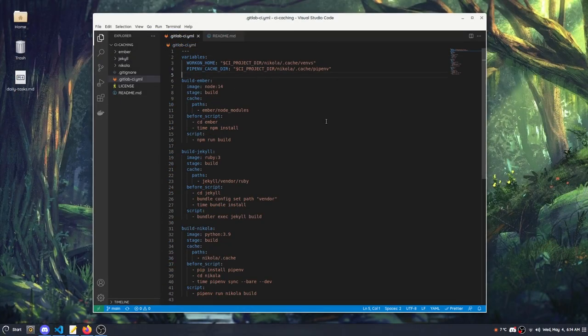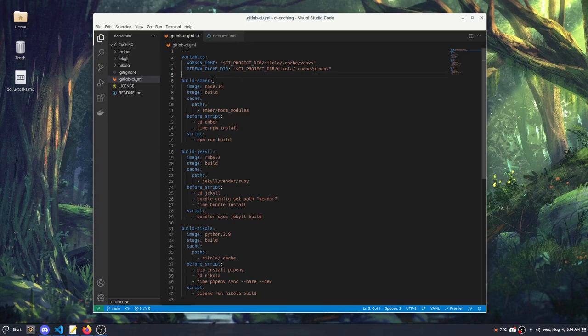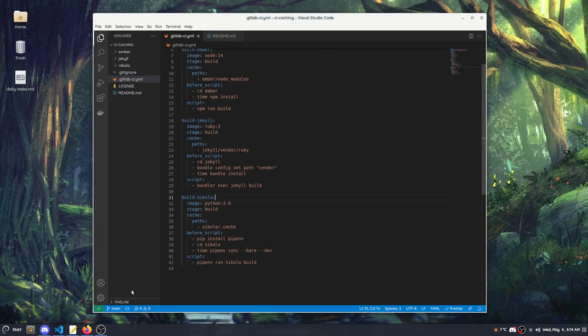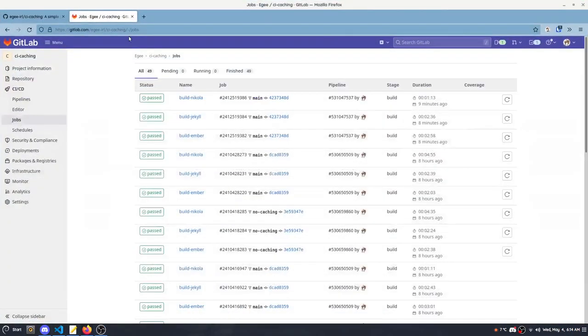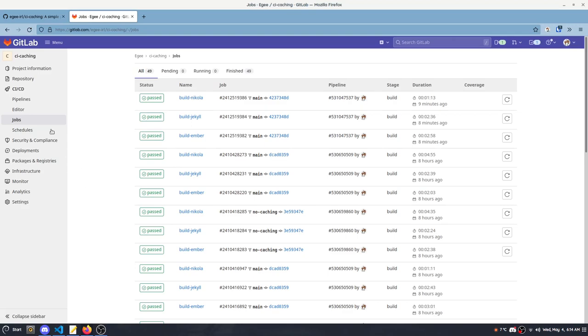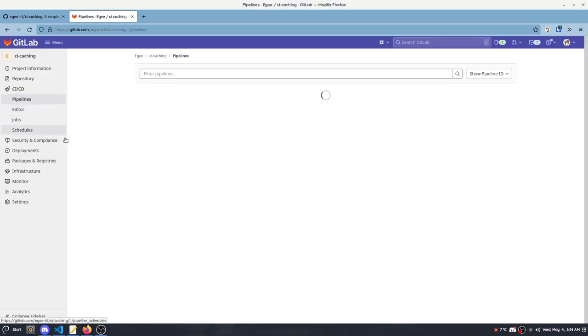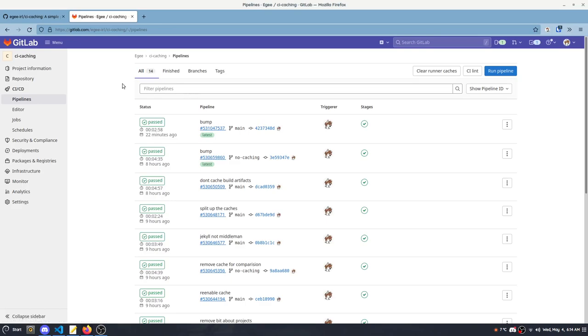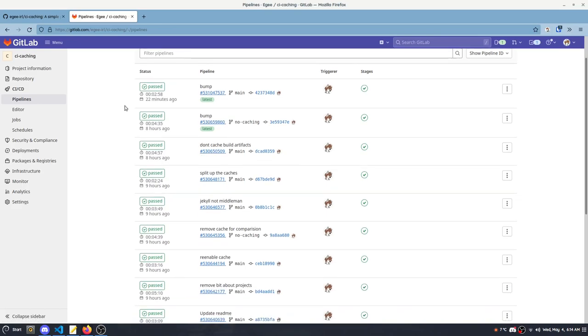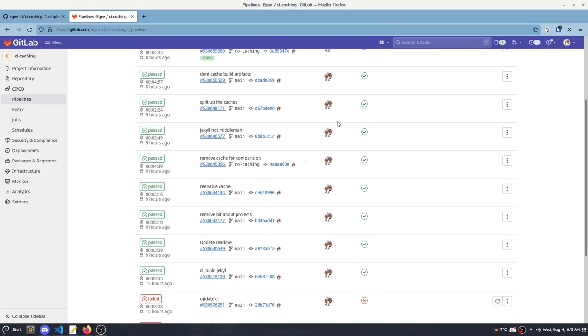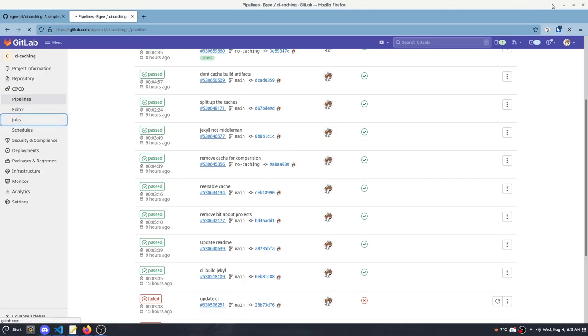For this example, we're looking at a GitLab CI file. It's got three different CI jobs: build Ember, build Jekyll, build Nikola. And if we hop over to GitLab CI, we can see that those correlate with these names here. We can go up a level, look at pipelines, and we can see that each pipeline is a collection of those CI jobs.